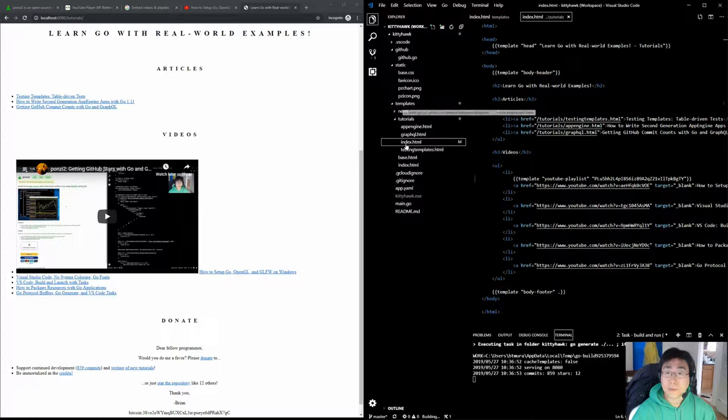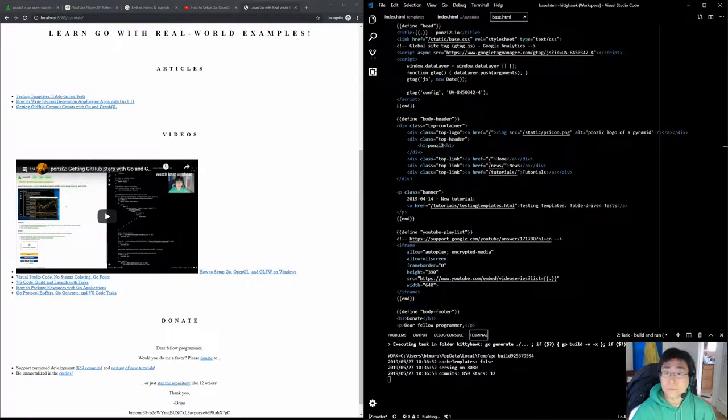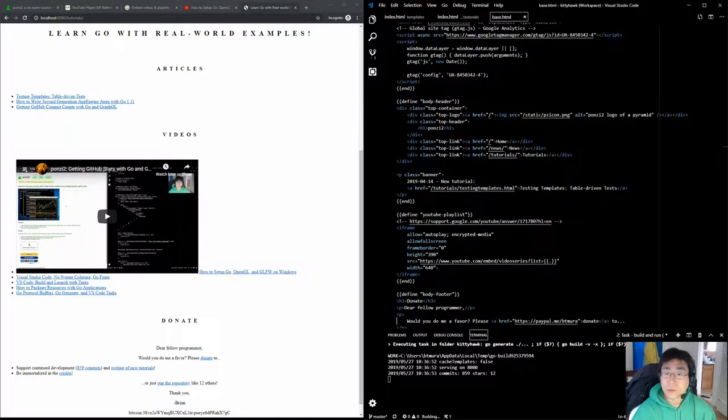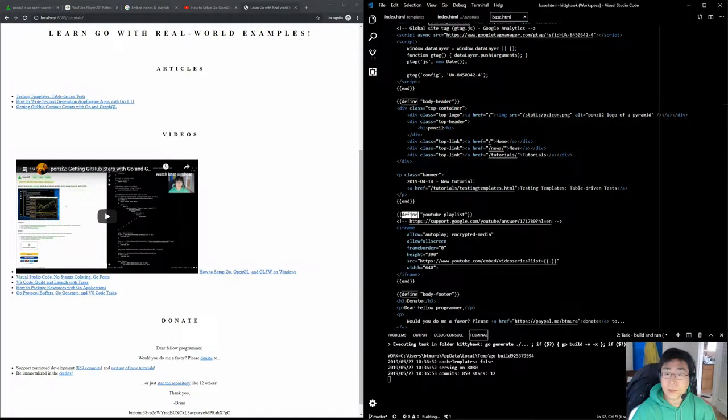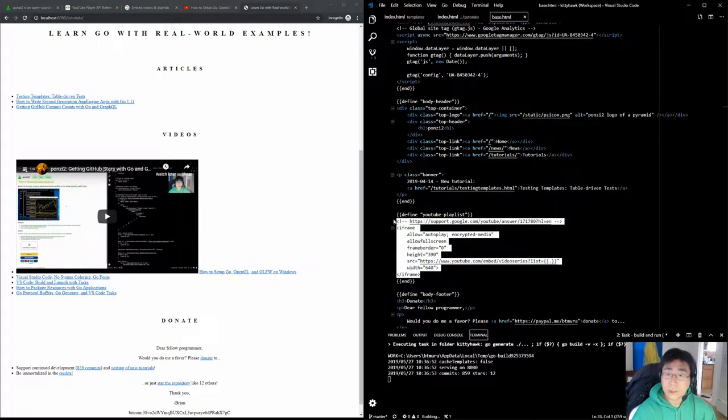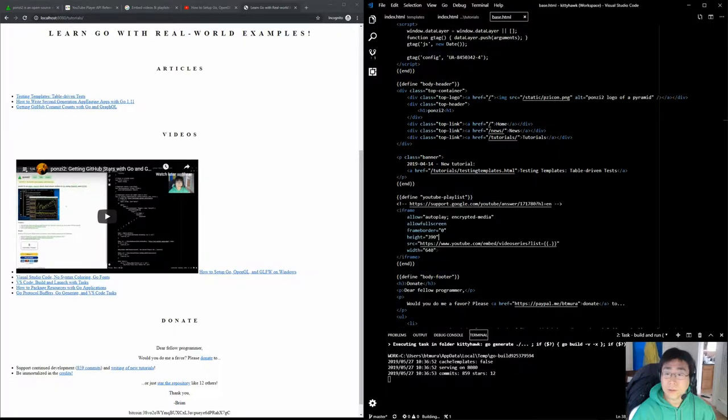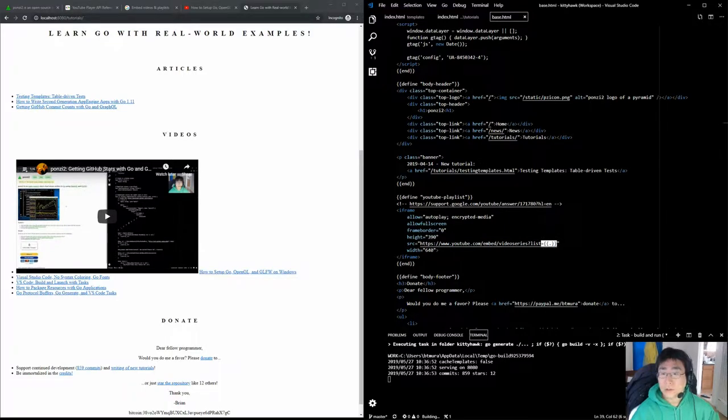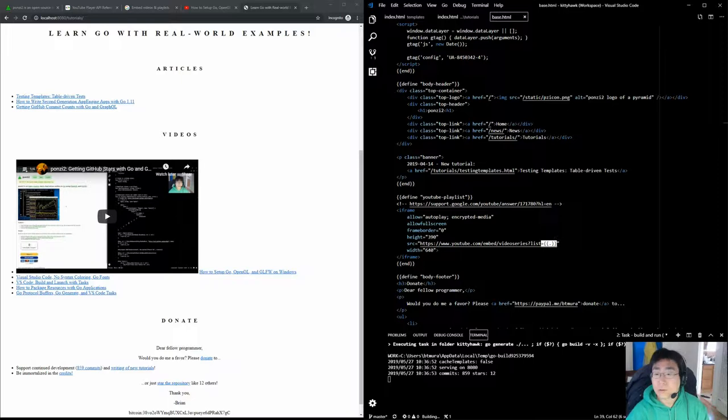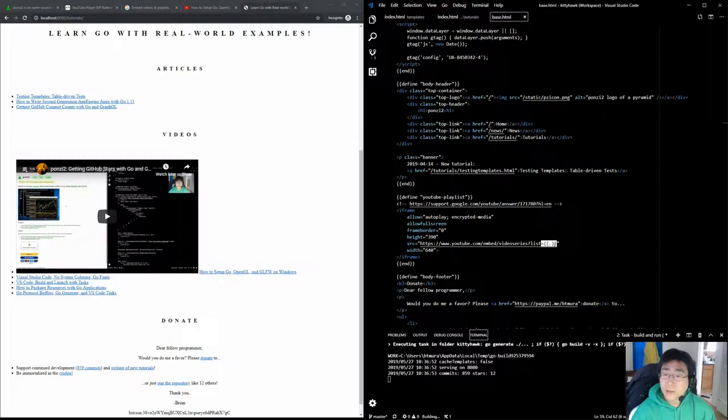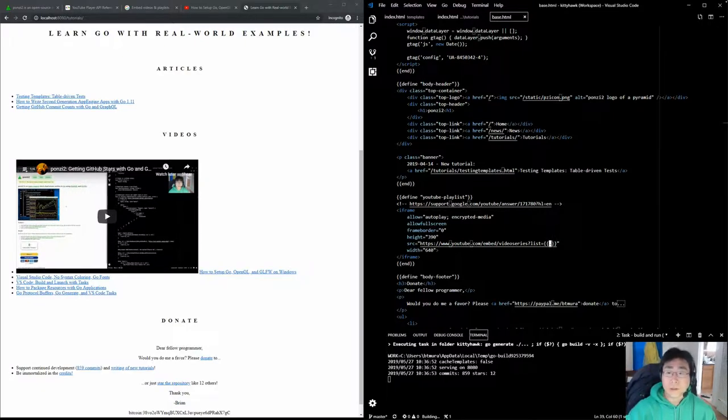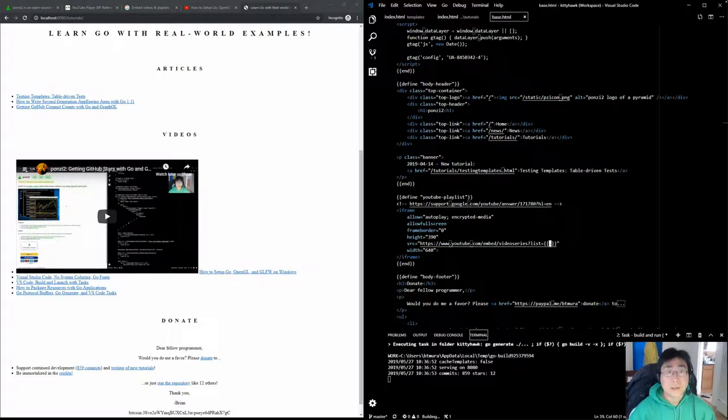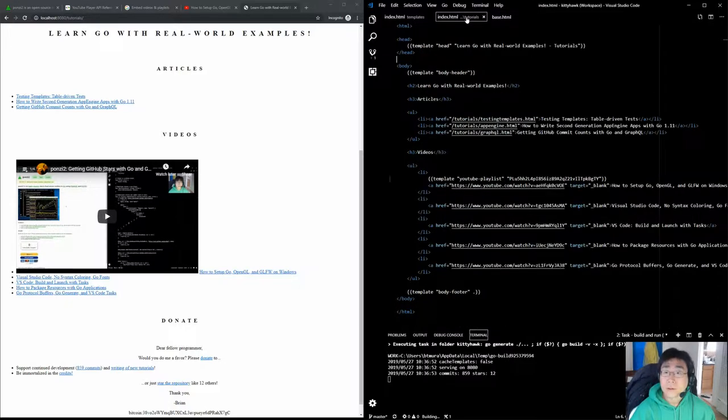Here's the YouTube playlist template. I use define and end to define this common piece of code that is meant to be used as a separate template. You can also see this part here, double open curly dot and double close curly bracket. This dot means take whatever argument was passed to it and paste it in. So the playlist ID was the main argument, so it was pasting it in here.